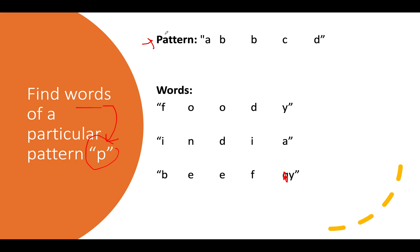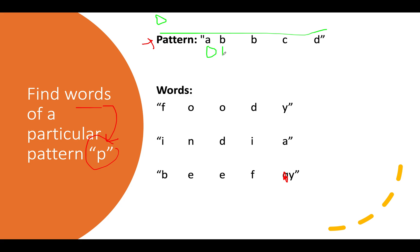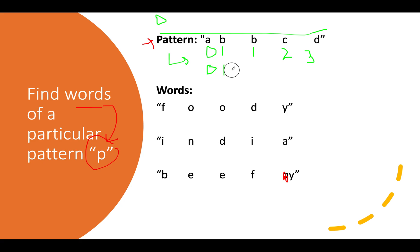The first thing I'll do is extract the pattern in normalized format from the input string. We start from zero with integer values and assign values to this pattern. So a gets zero, b gets one, again b gets one, c gets two, and d gets three. The pattern generated from the input string is zero one one two three.